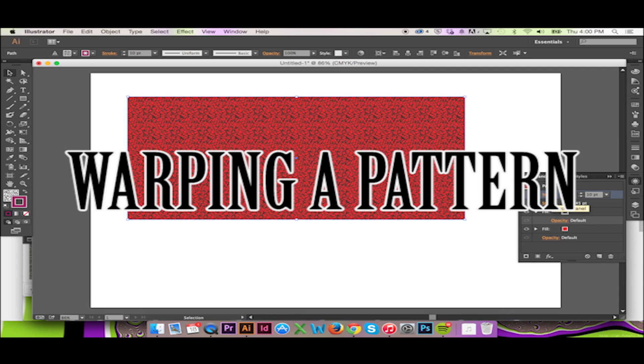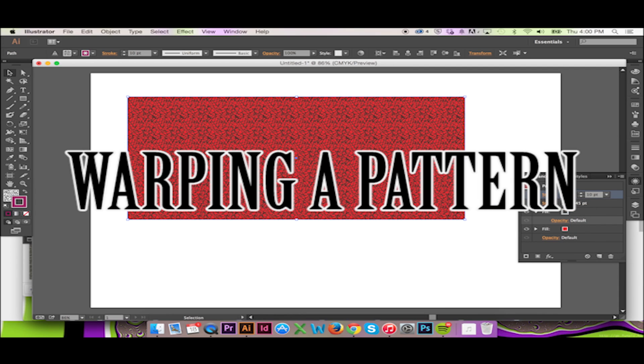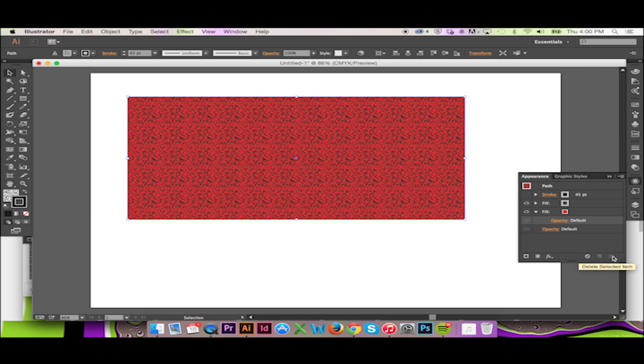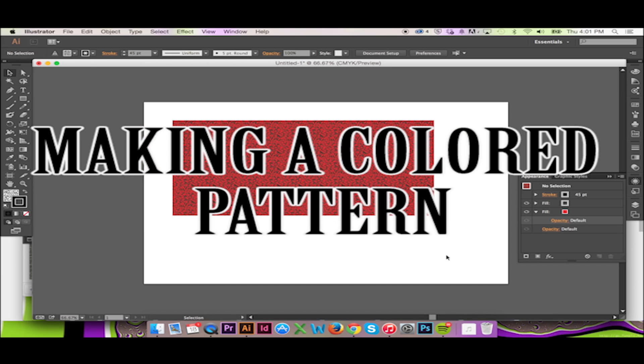To view this video, please visit the following link. For more information and an example of a practical application for these skills, please visit my other video where I make a colored pattern in Illustrator.